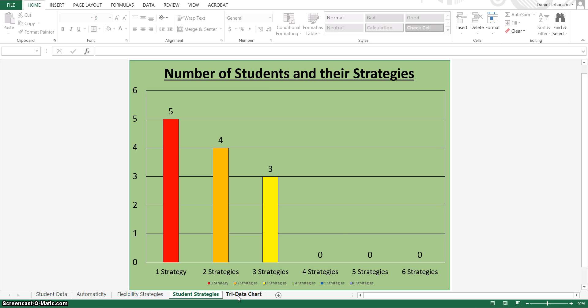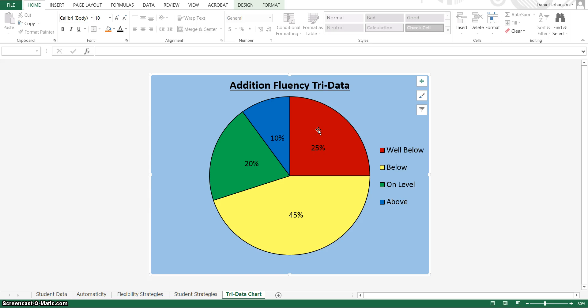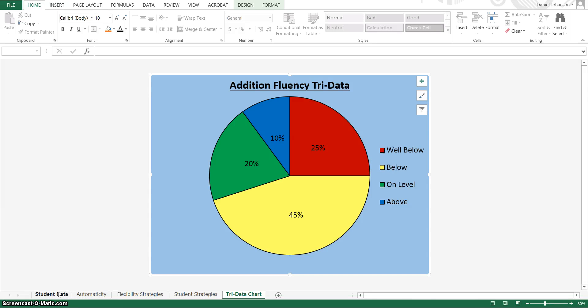The last part is the tri data, and this is just an overall view of how my class did overall on addition. So I can tell that 25%, a fourth of my class, is well below. They need a lot of support and a lot of help. And I can go back to my student data sheet and see which of those students they are.